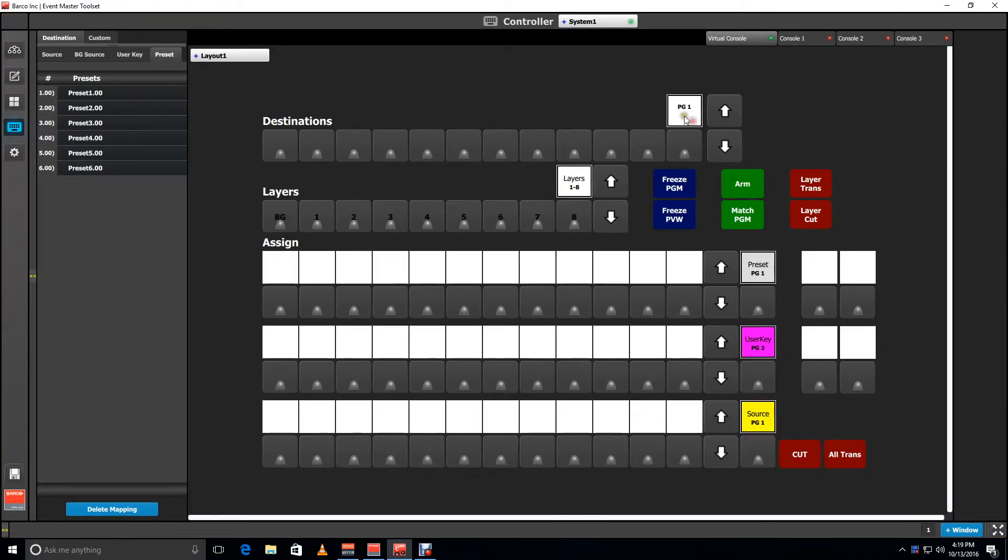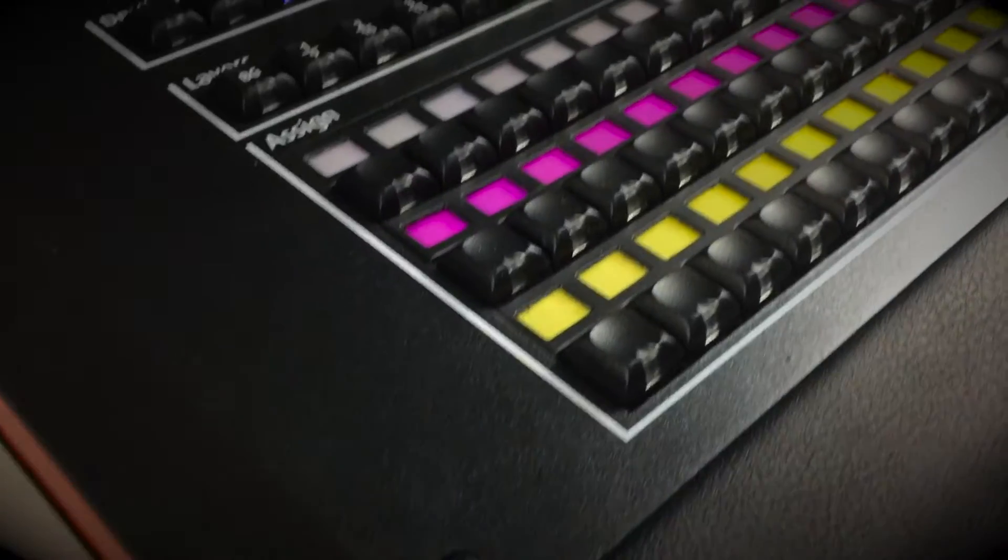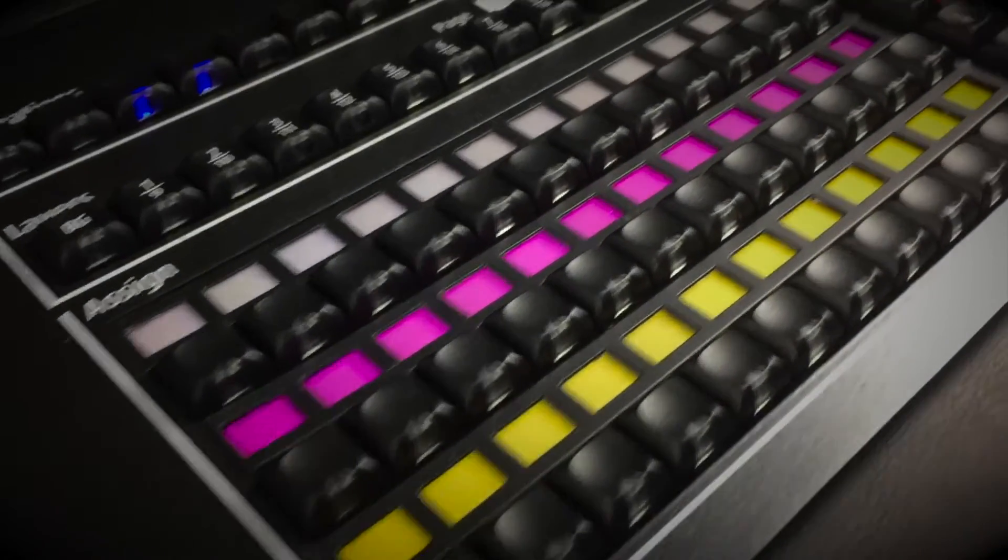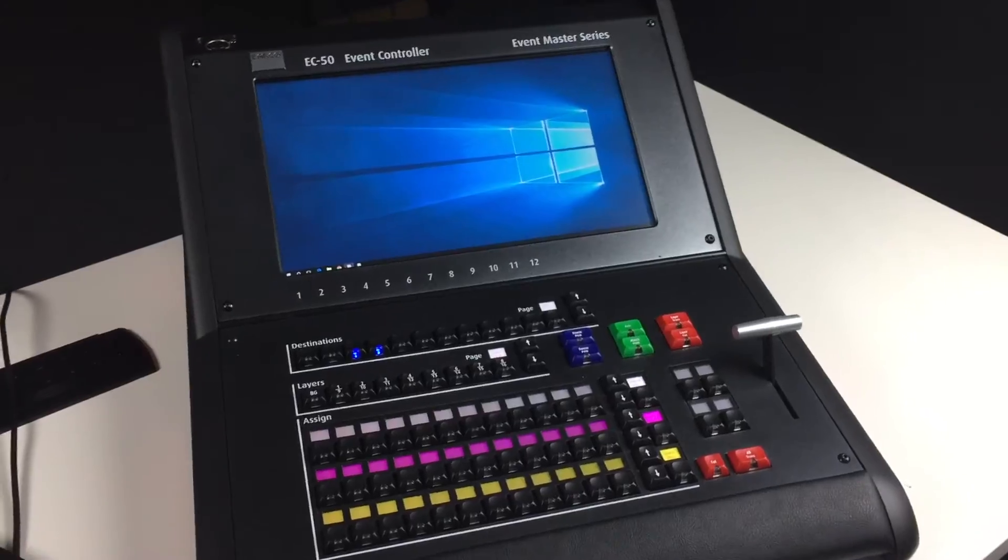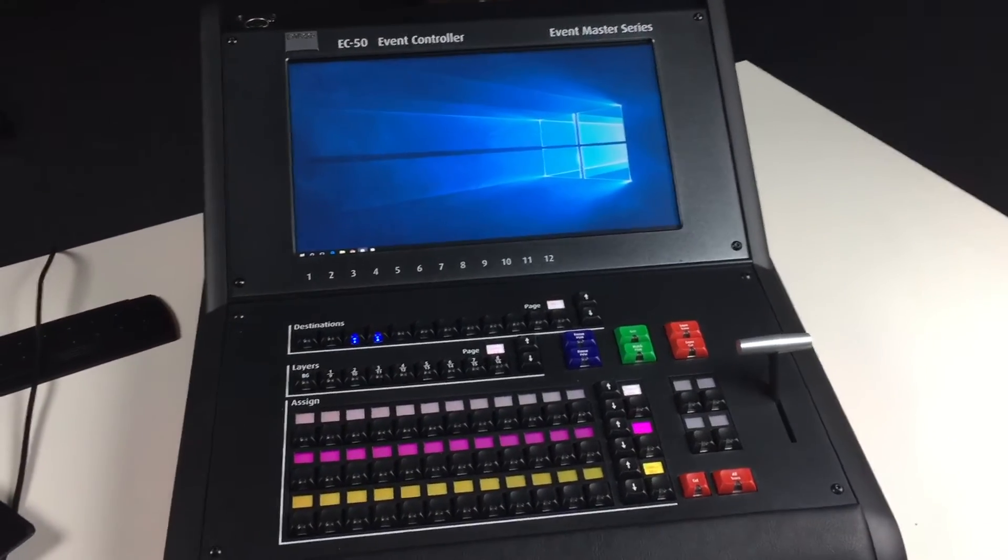Then launch your Event Master toolset. Once the connection is made, the keyboard will light up. The monitor should show your extended desktop.